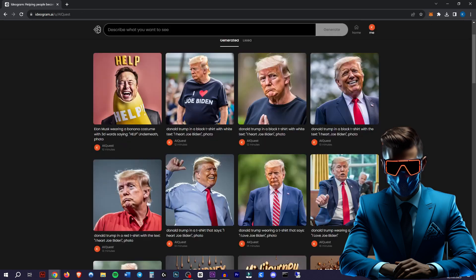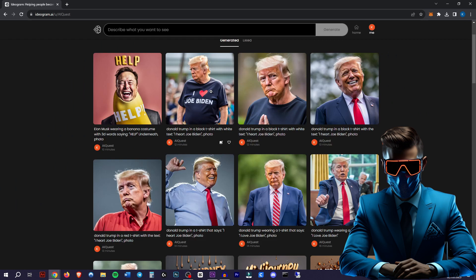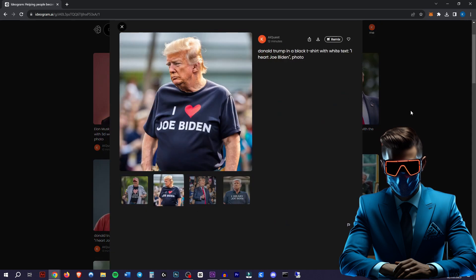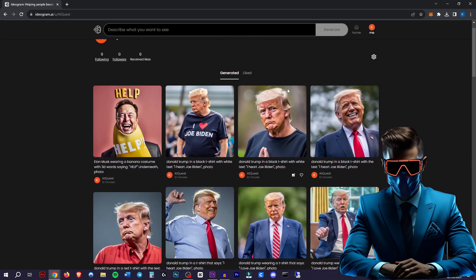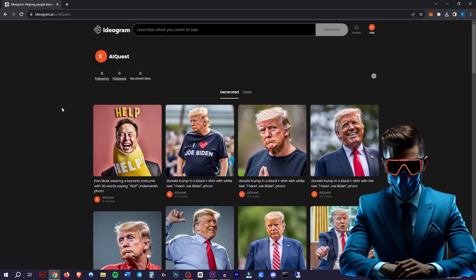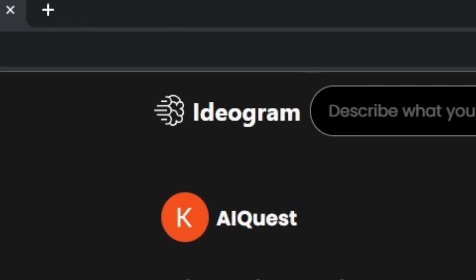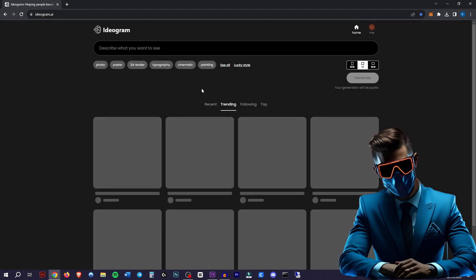The Trump one actually took eight tries before it actually gave me the one I wanted, but it is super quick. Let me show you how it works. So it's called ideogram or ideogram. I'm guessing it's ideogram.